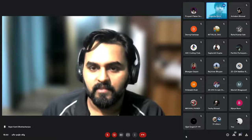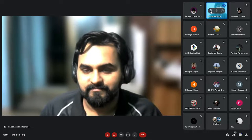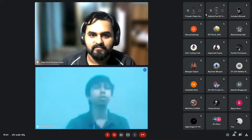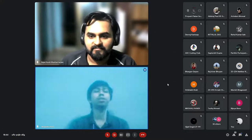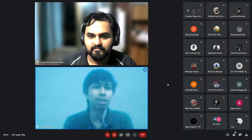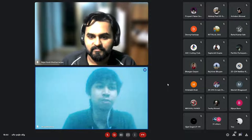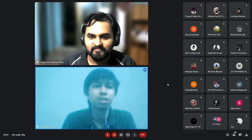Am I audible this time? Yes. So I was saying, thank you for being able to take time out of your busy schedule to be among us and guide the juniors.